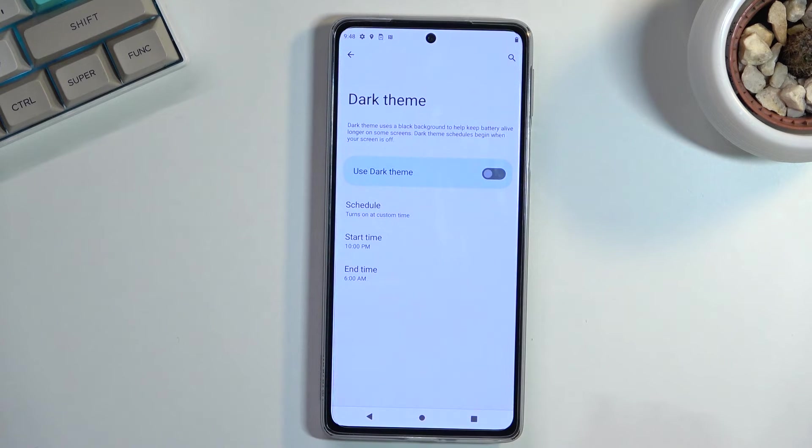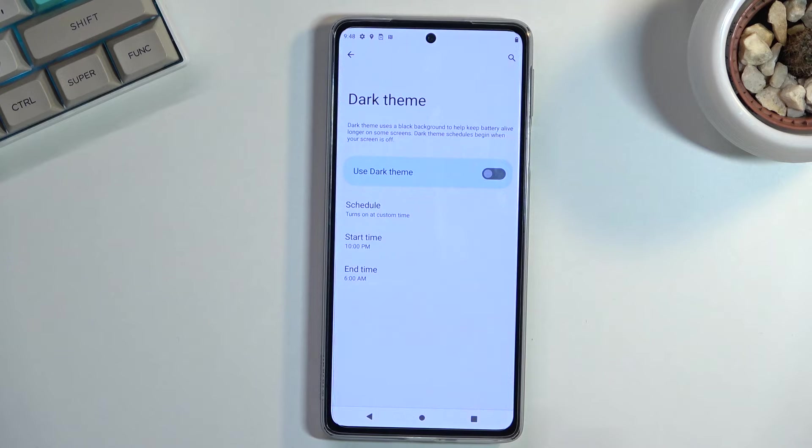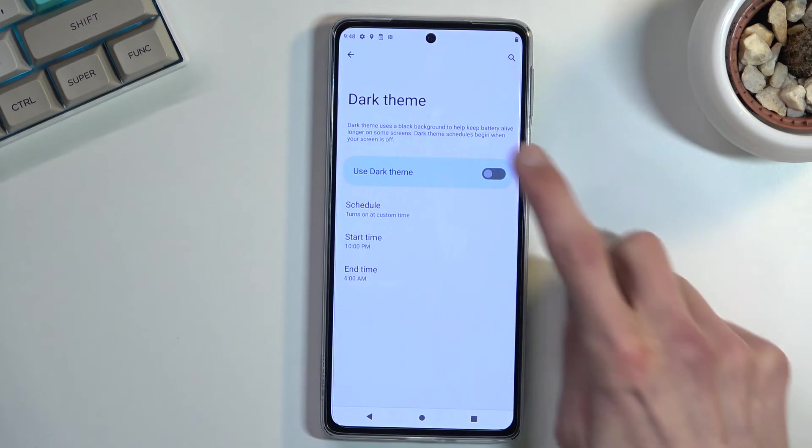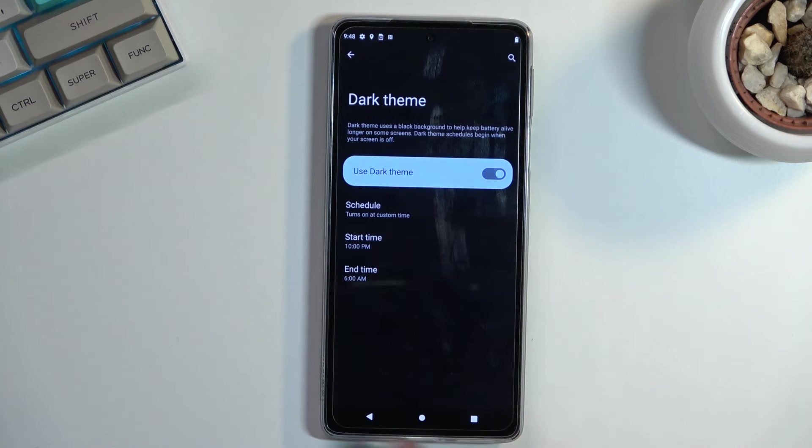There we go. As you can see, you can now set up and turn on a custom time. So you can set up the time that it will start and end. There we go.